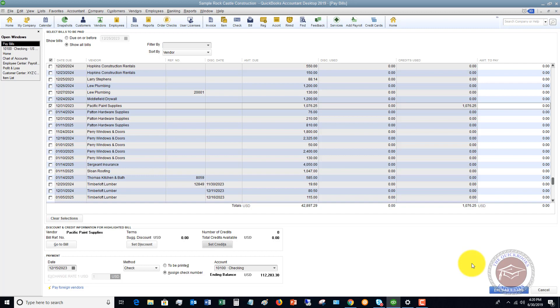Because we want it to show up as a credit. And now to have it show up as a credit for this specific vendor, Pacific Paint Supplies, you've got to put their name in there. It's not enough just to show the payee in the check. You've got to actually show it under that customer job column so that you can specify it goes against Pacific Paint Supplies.